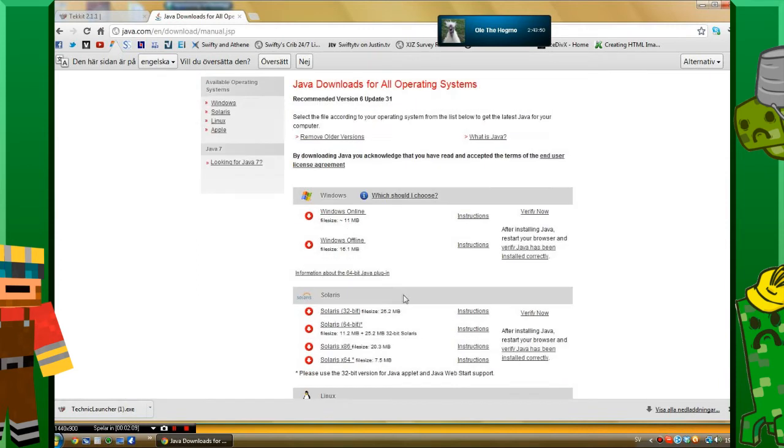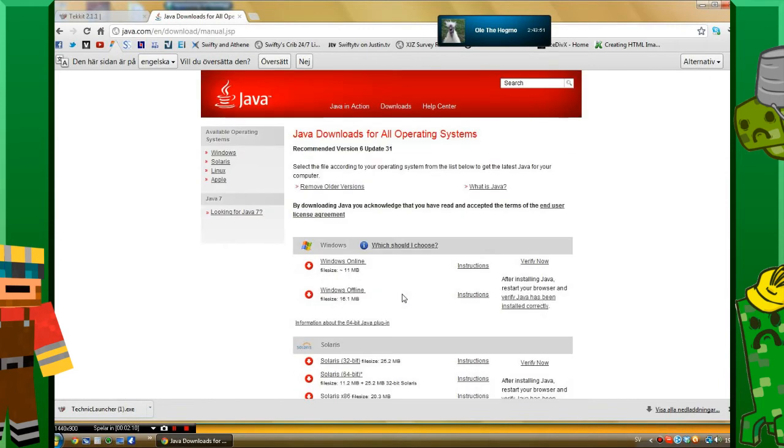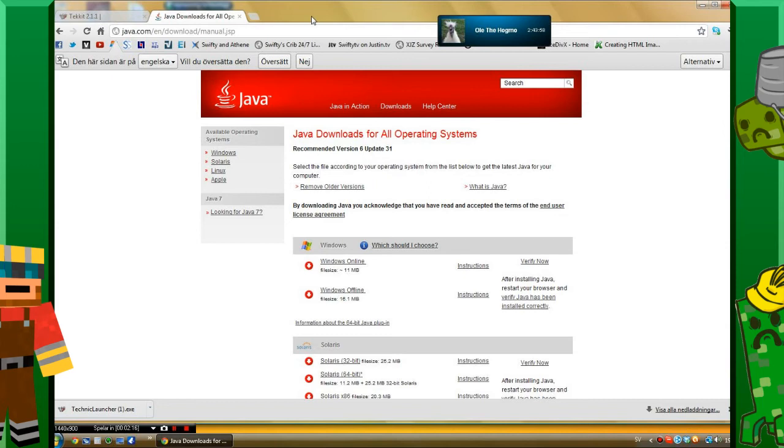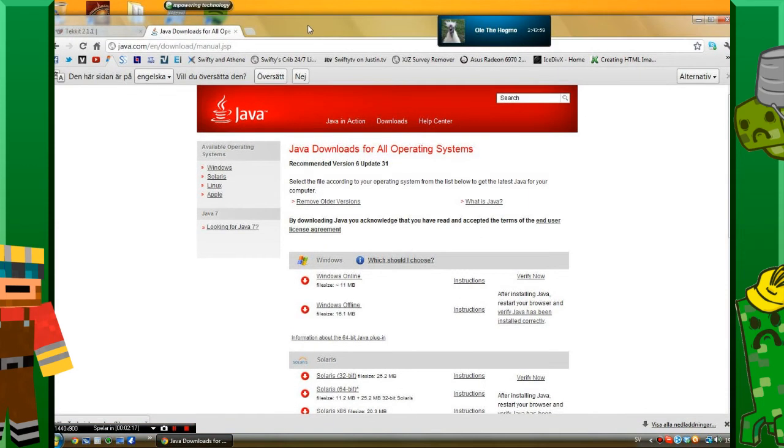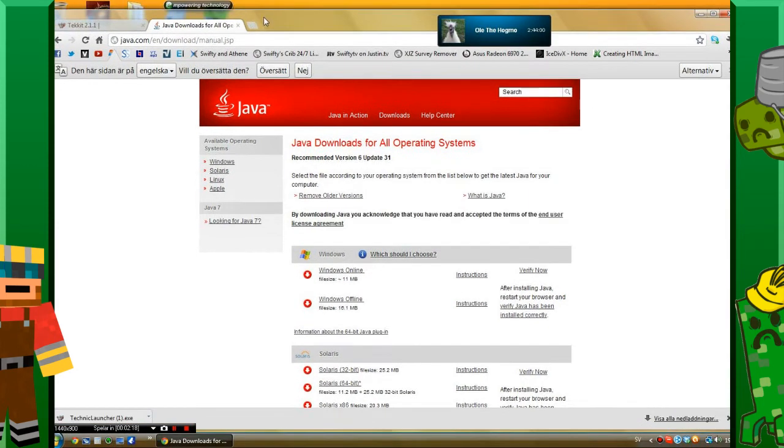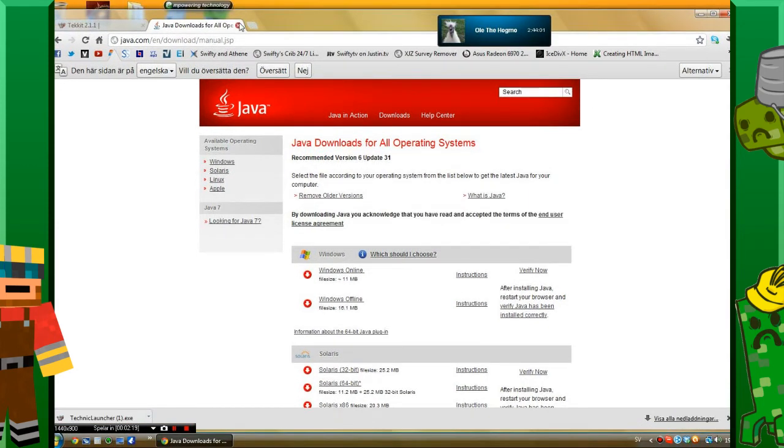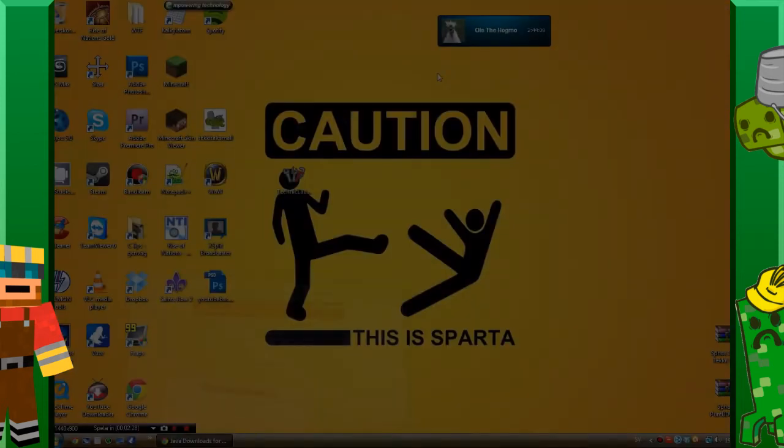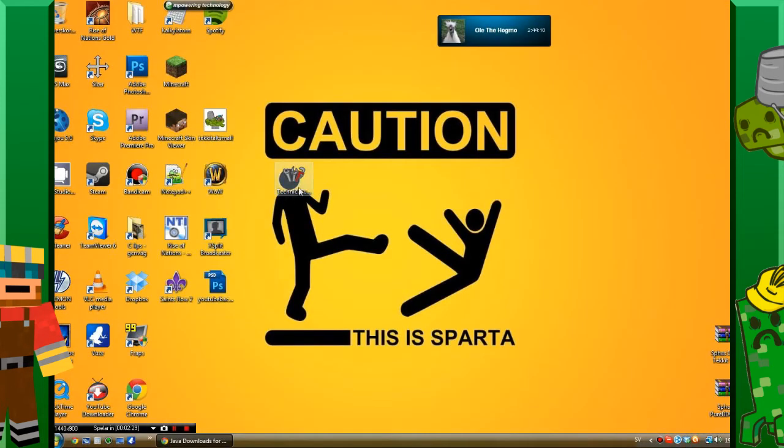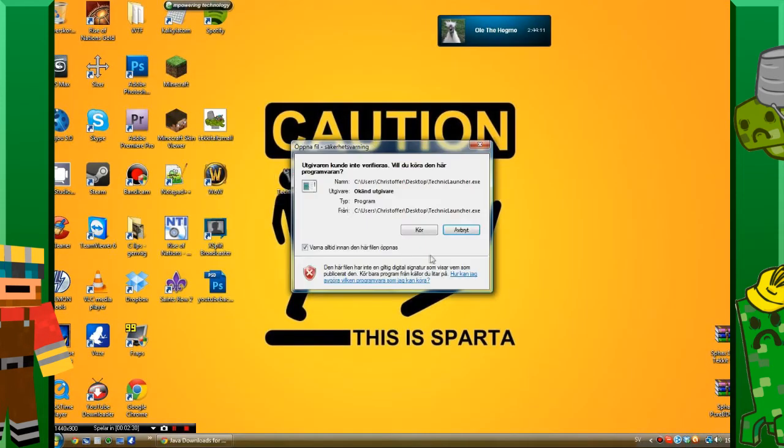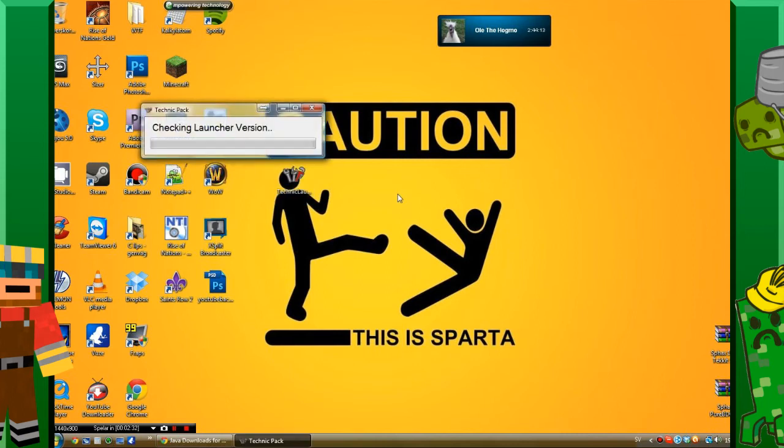You want to make sure it's up to date. On the Mac, you can just go to the Apple menu and click software update. So when you open the Technic Launcher, click run and it will download some stuff.